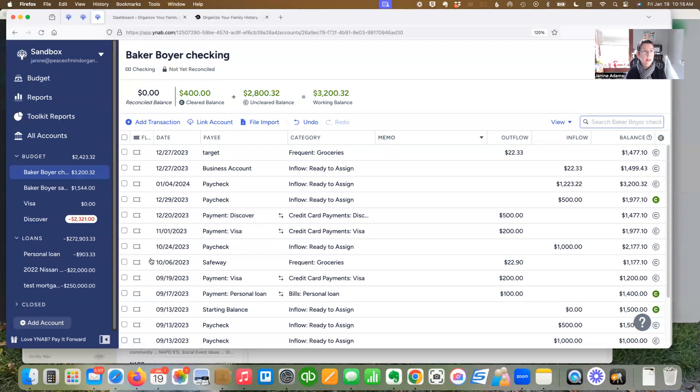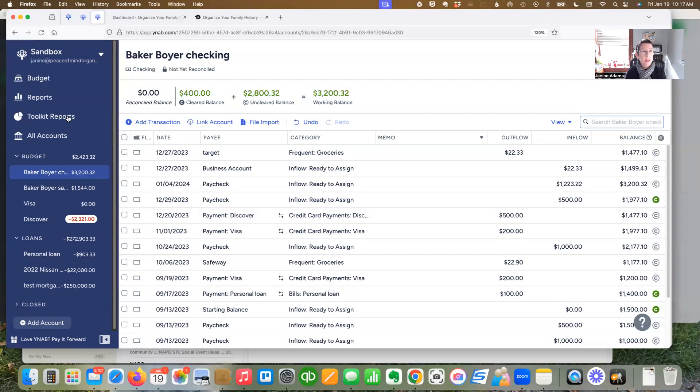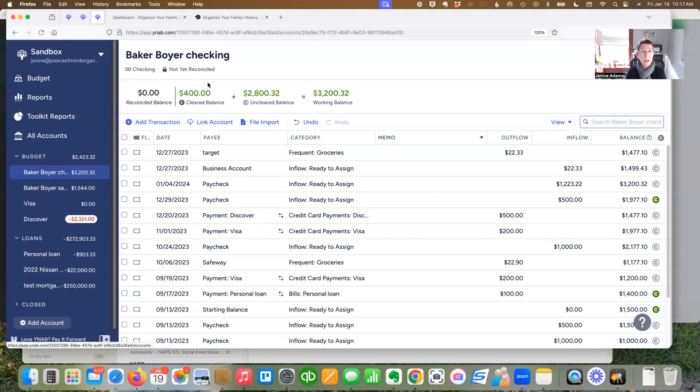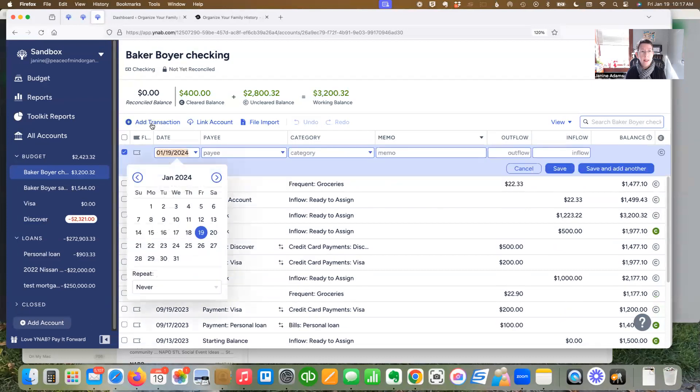Here we are in my sandbox. So this is just a test budget to play around with. But what I'm going to do is do a transfer from my checking account. First, I'll do from the checking account to the savings account. So add transaction.